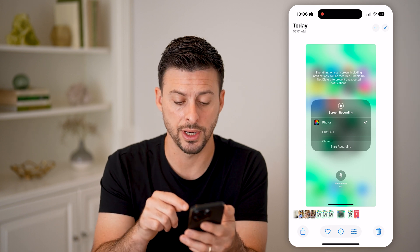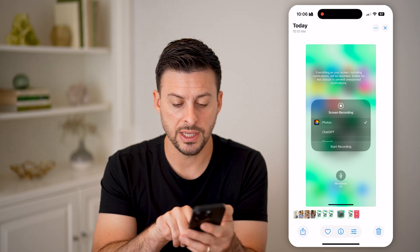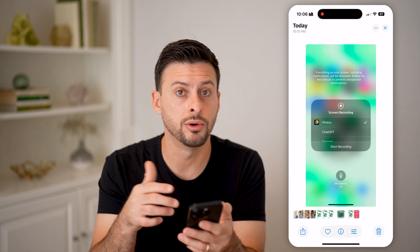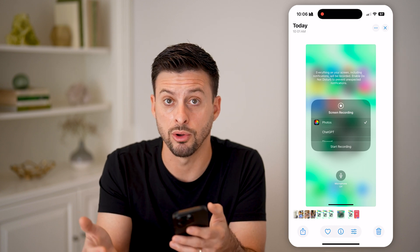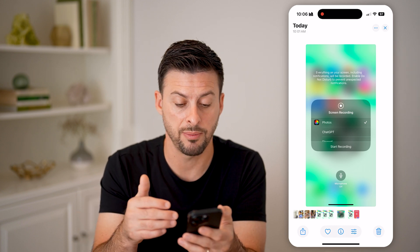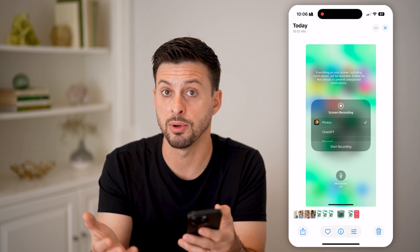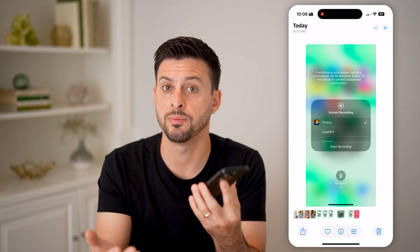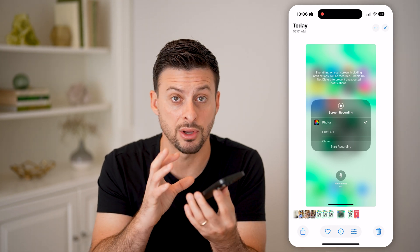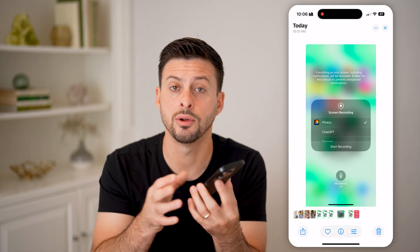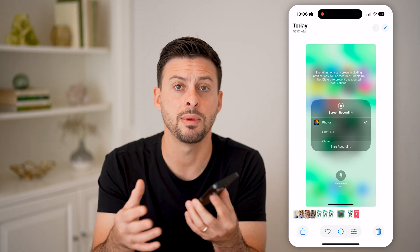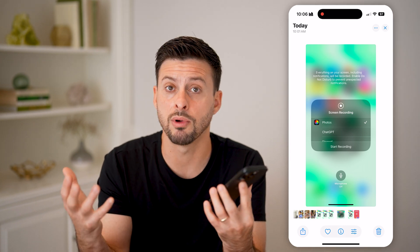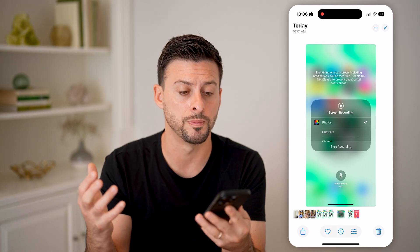If you tap and hold on it, you'll see at the very bottom it says 'Microphone Off.' So you can turn the microphone on just by tapping it or keep it off. This is the microphone to pick up the sound coming from your phone if you're playing a game, as well as your voice or any audio around you in the room.